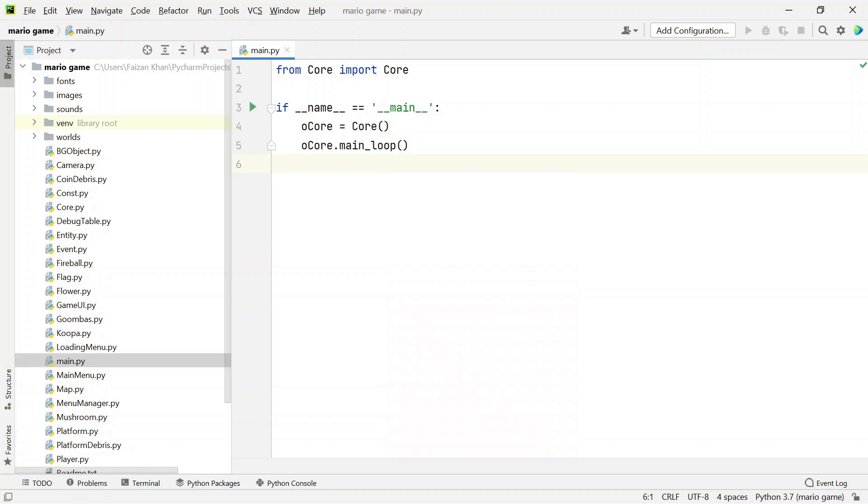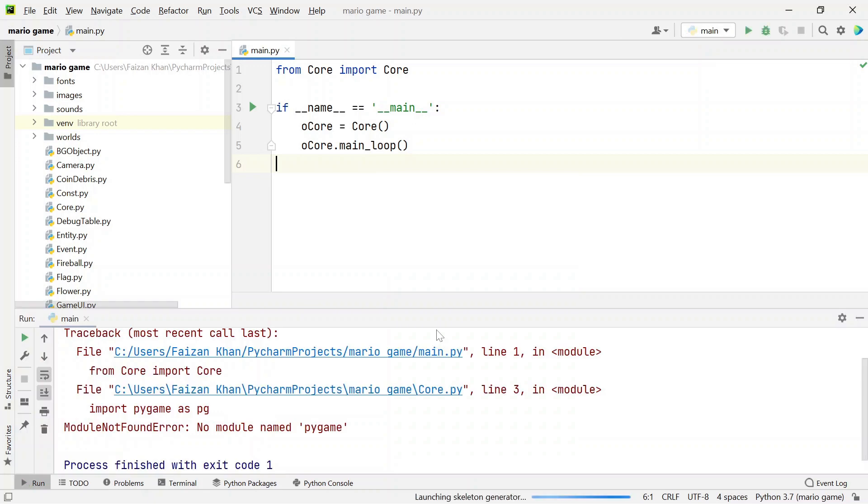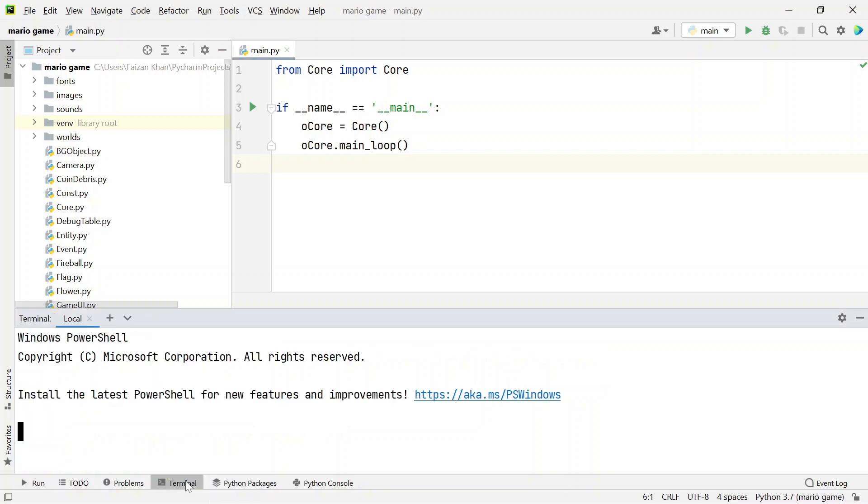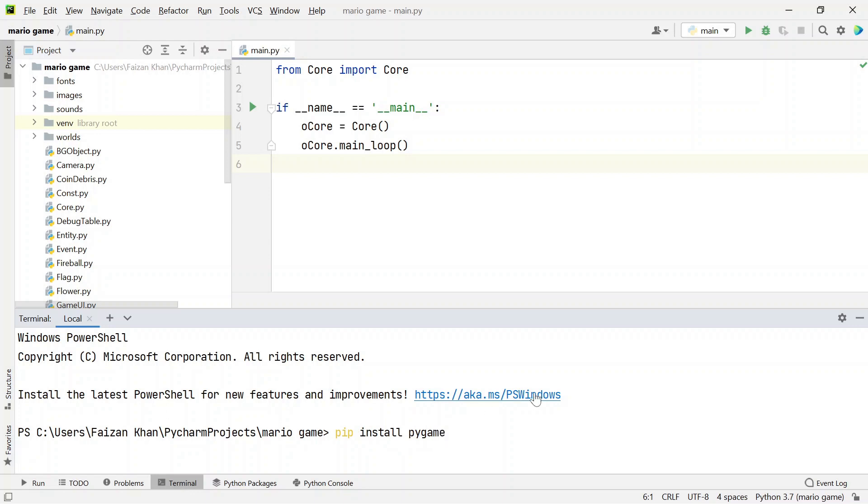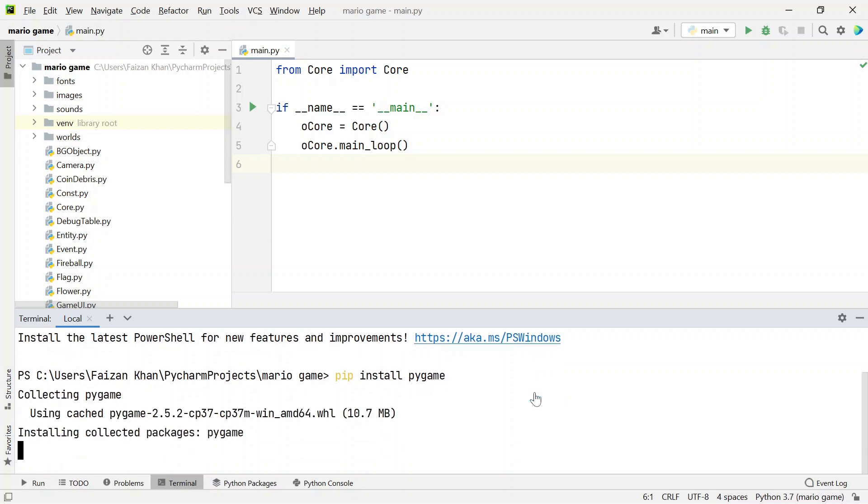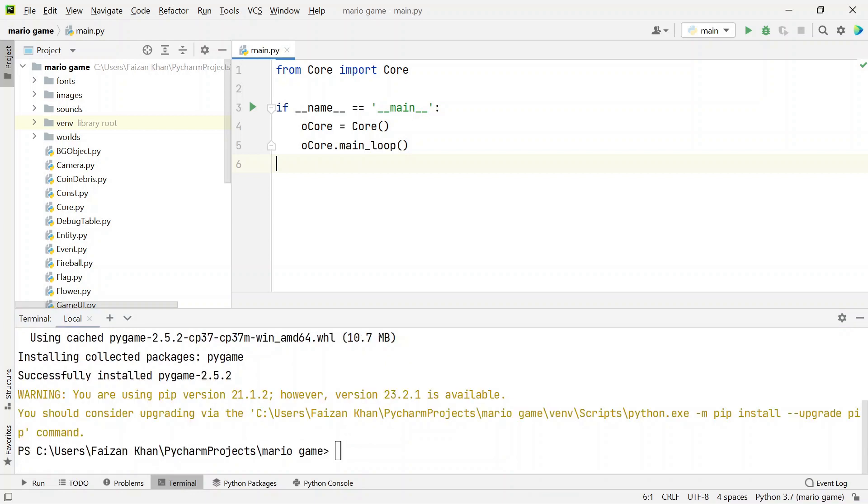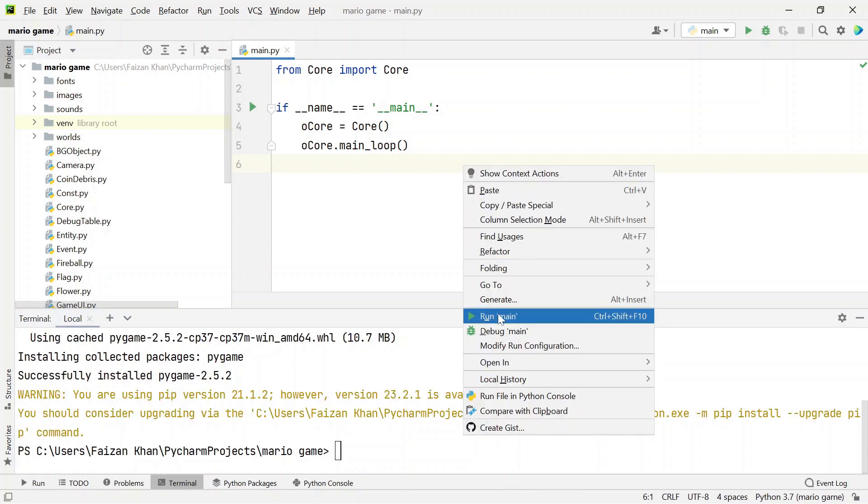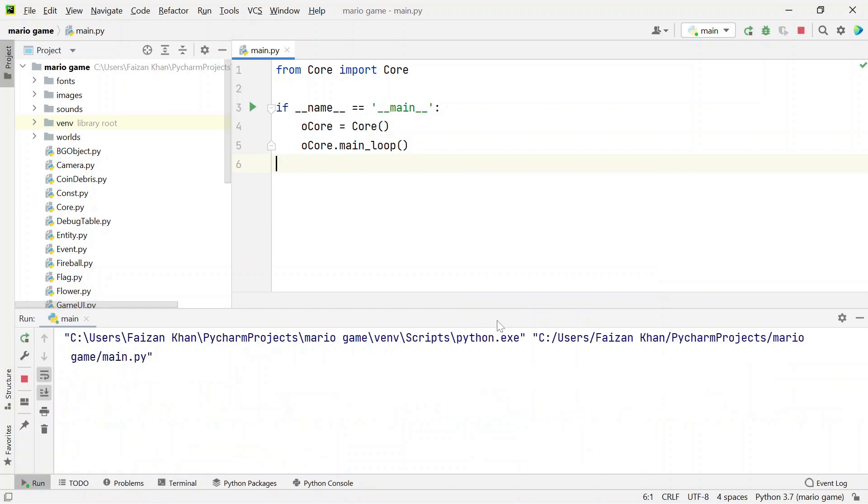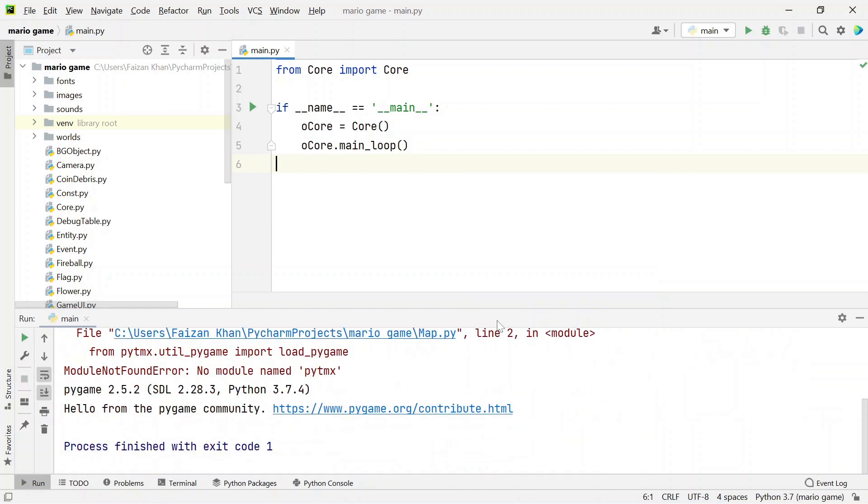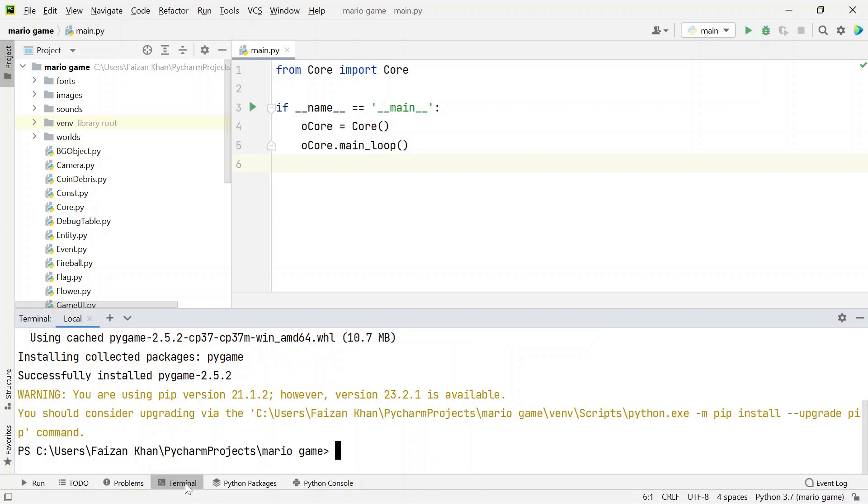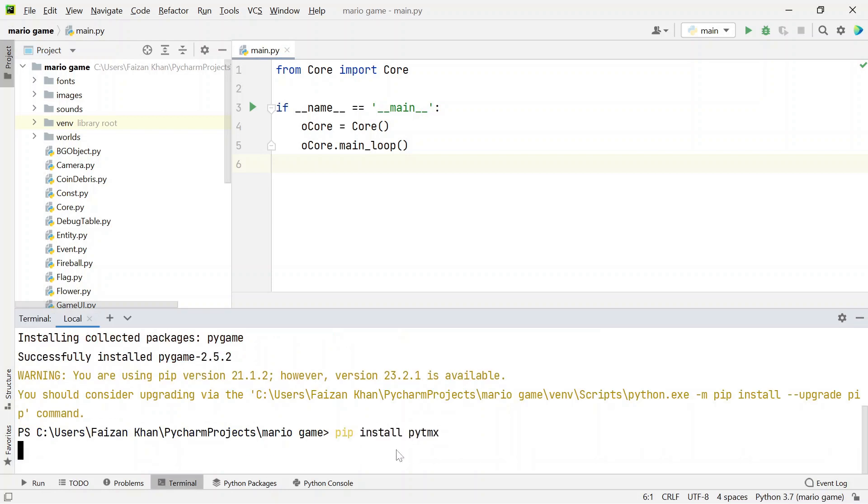It will ask you to install two modules. First one is pygame, so simply go to terminal and type pip install pygame. After that, if you try to run again, the second module it will ask you for is pytmx. Again go to terminal and type pip install pytmx.